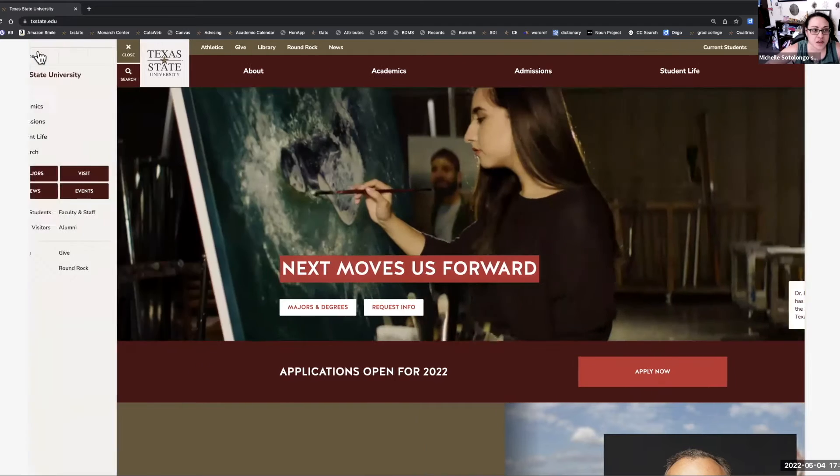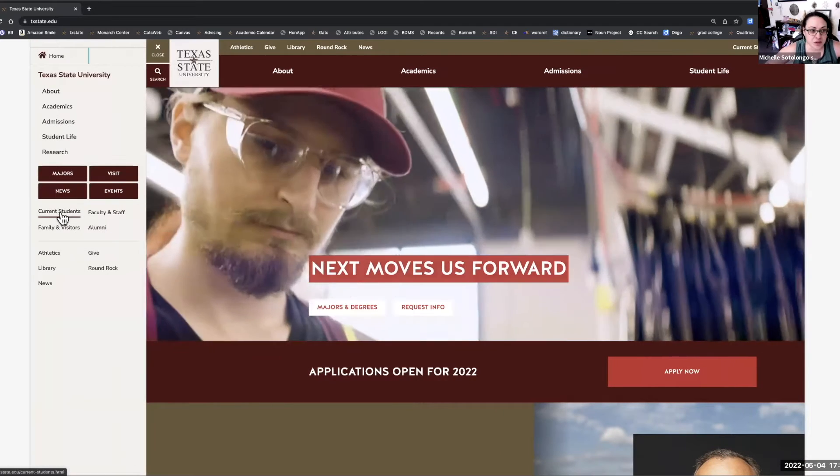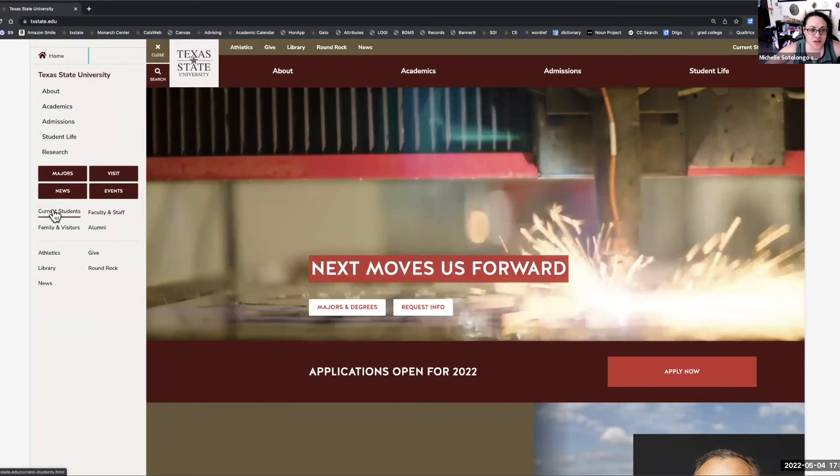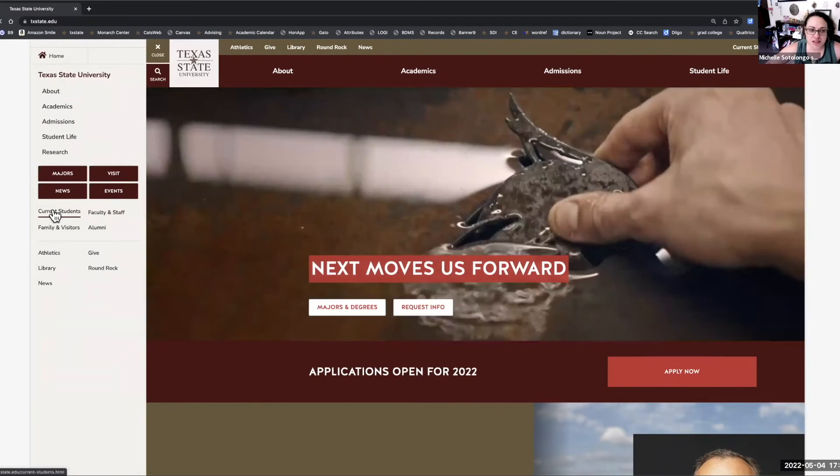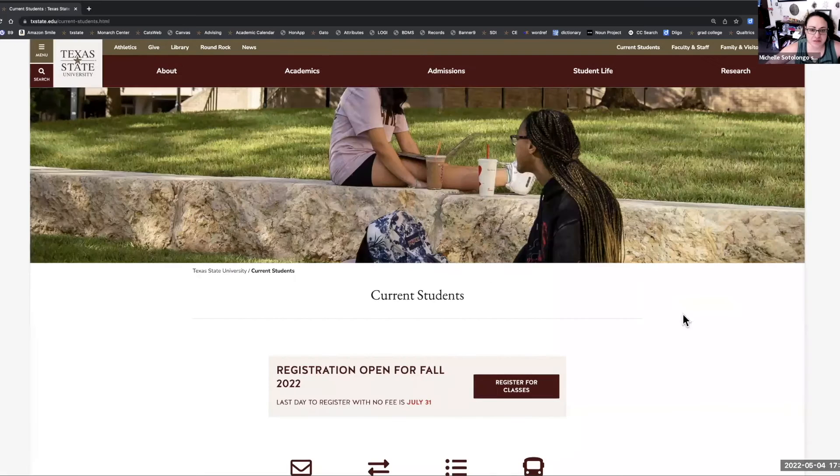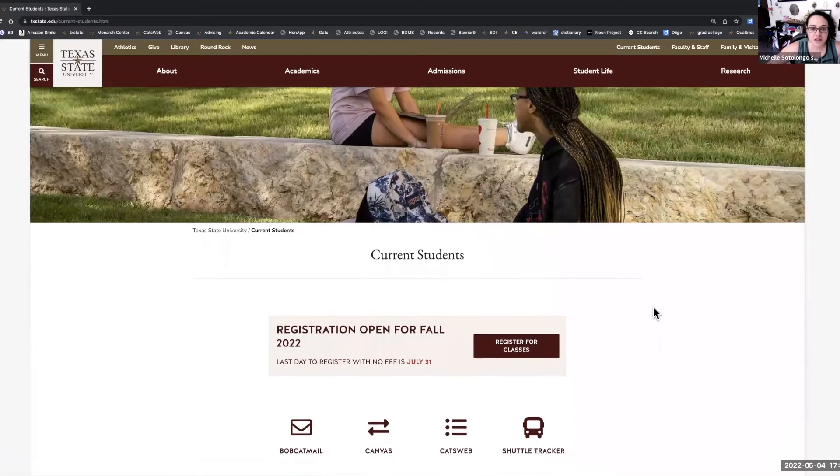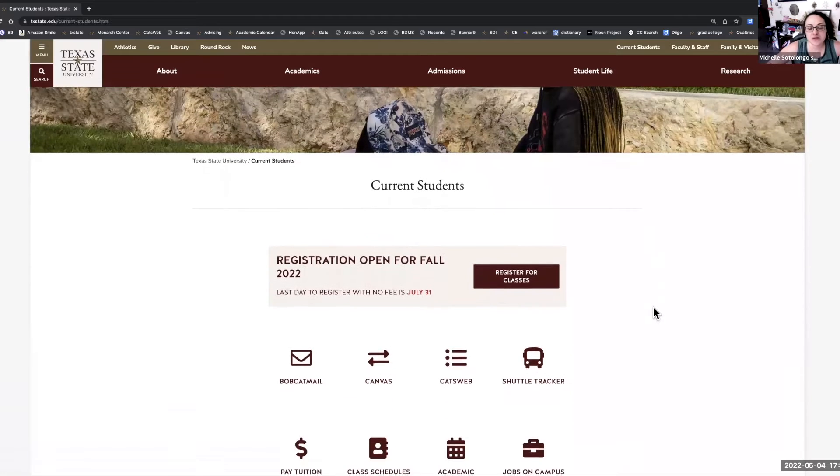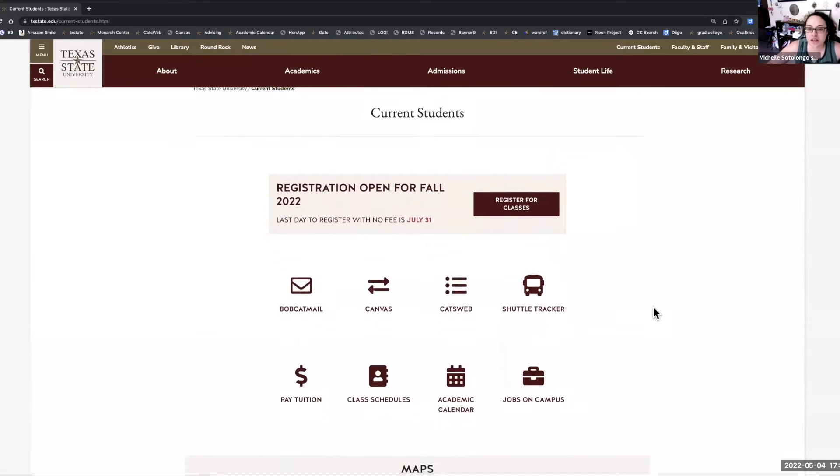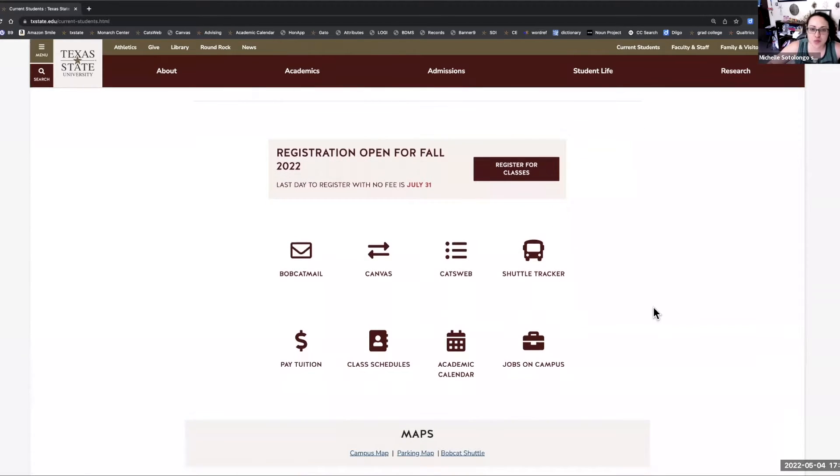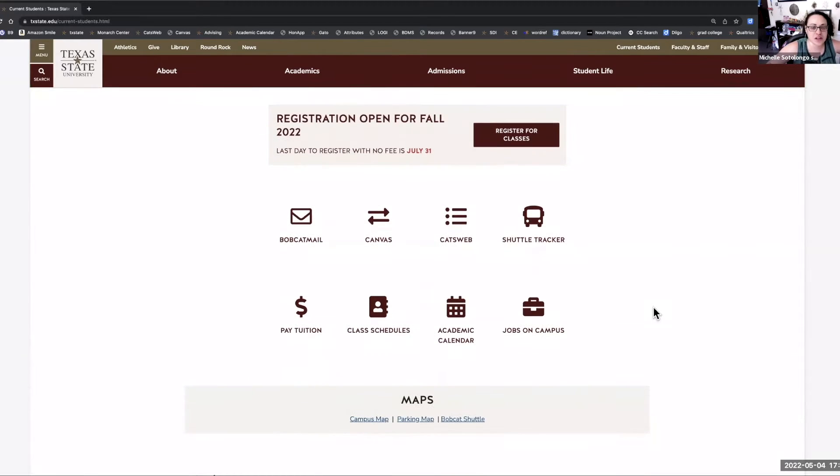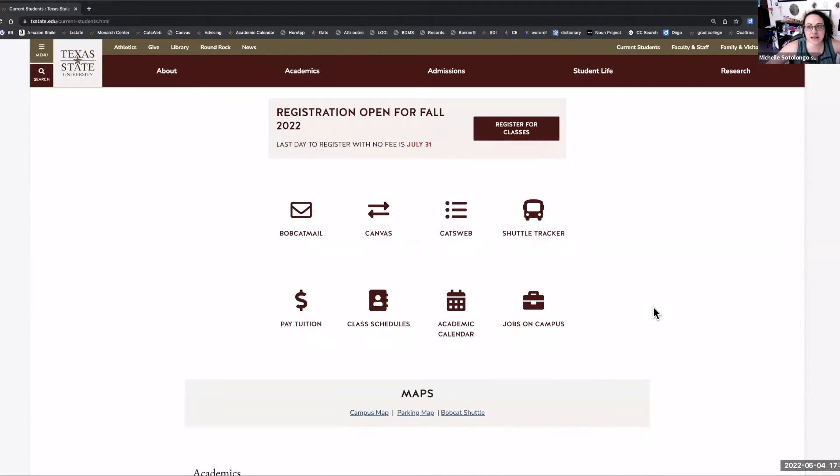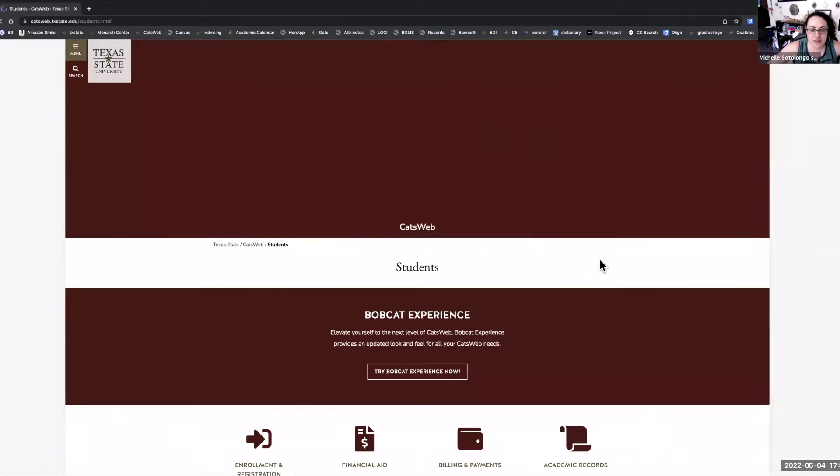Click on menu and go down to where it says current students and click on that. This will take you to several ways to register for classes and access other online tools, and we will go to CATSweb.